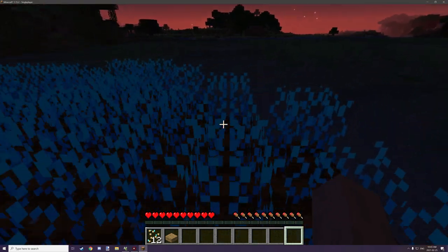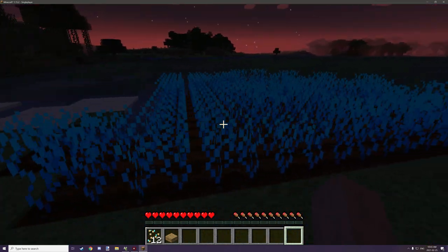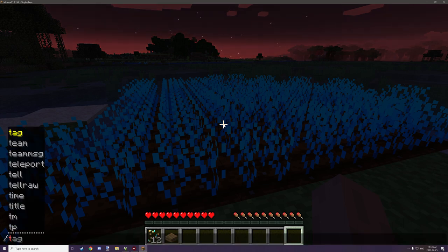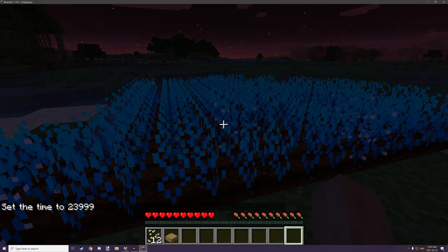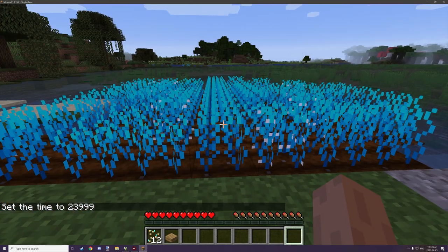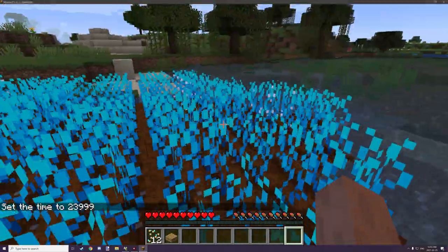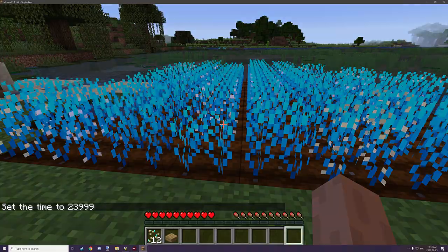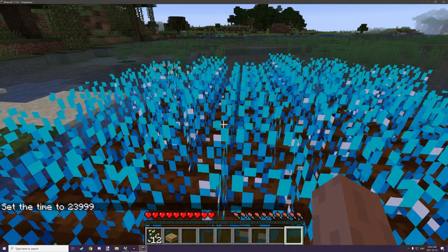As you can see here I've basically just used the time set command to update the crops a little bit faster. If we go and set our time to 23999, you can see that some of the crops have changed - mainly these ones have been updated a little bit and there's a few other changes. If we update it again there's a little bit more white berries on some of them.